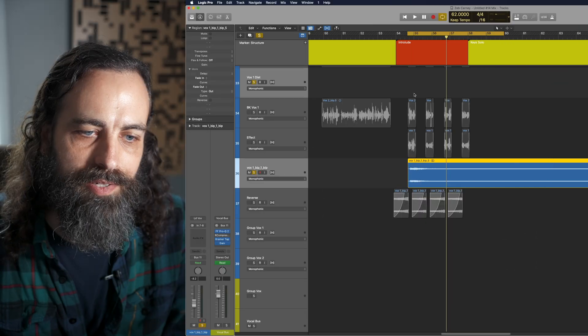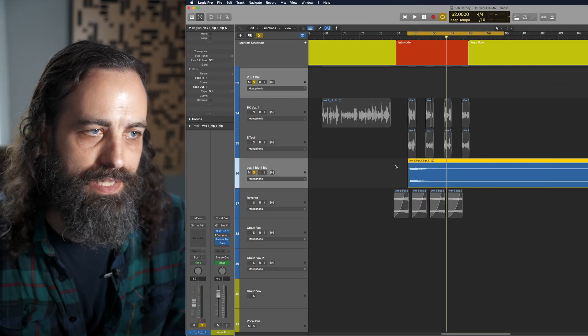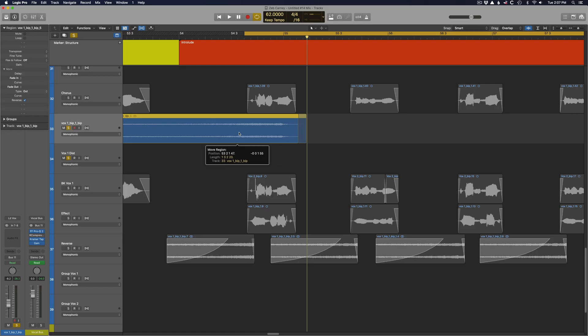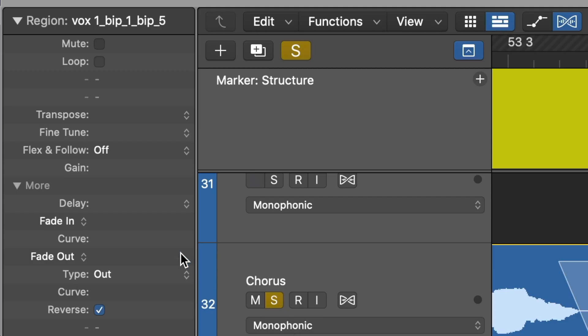First thing you want to do is to reverse that reversed region and line that up with the region you're trying to create the echo before. You might want to gain the region up like I did.